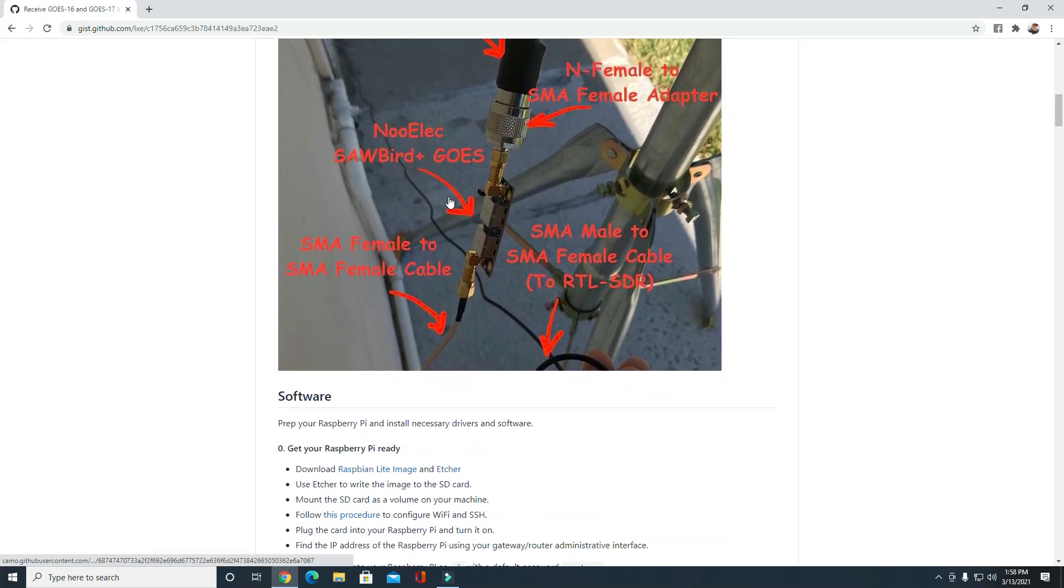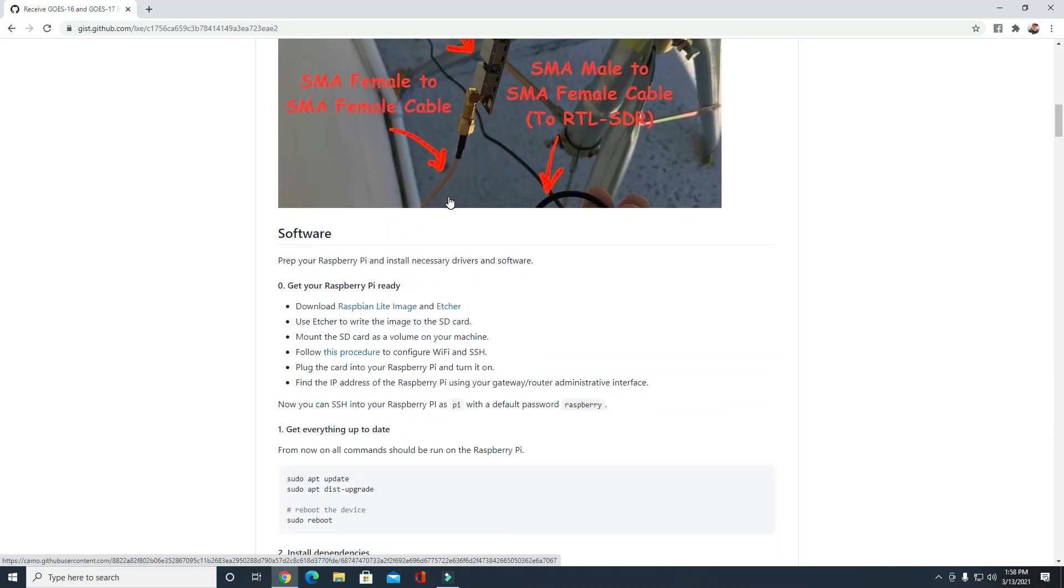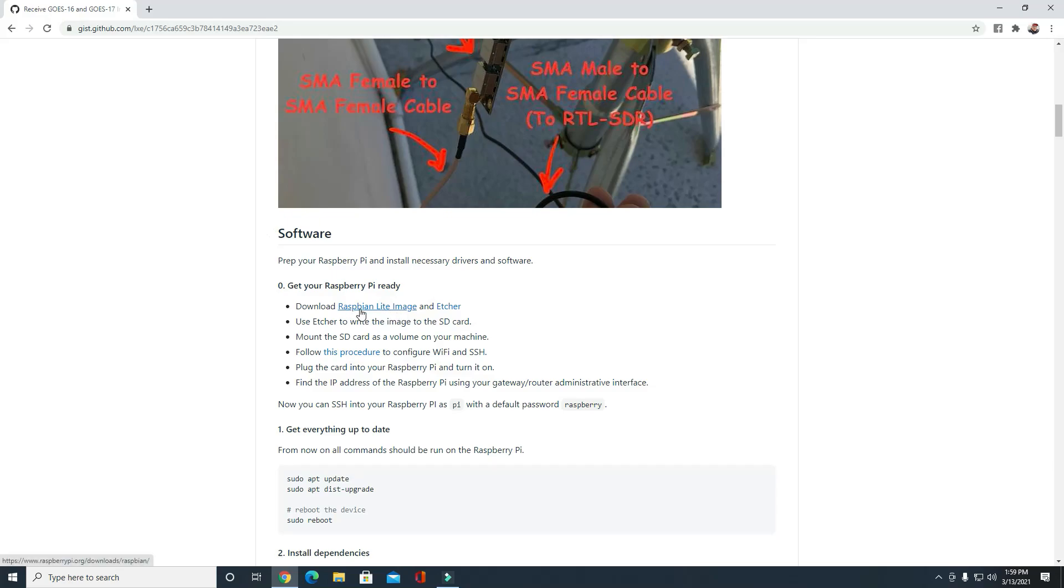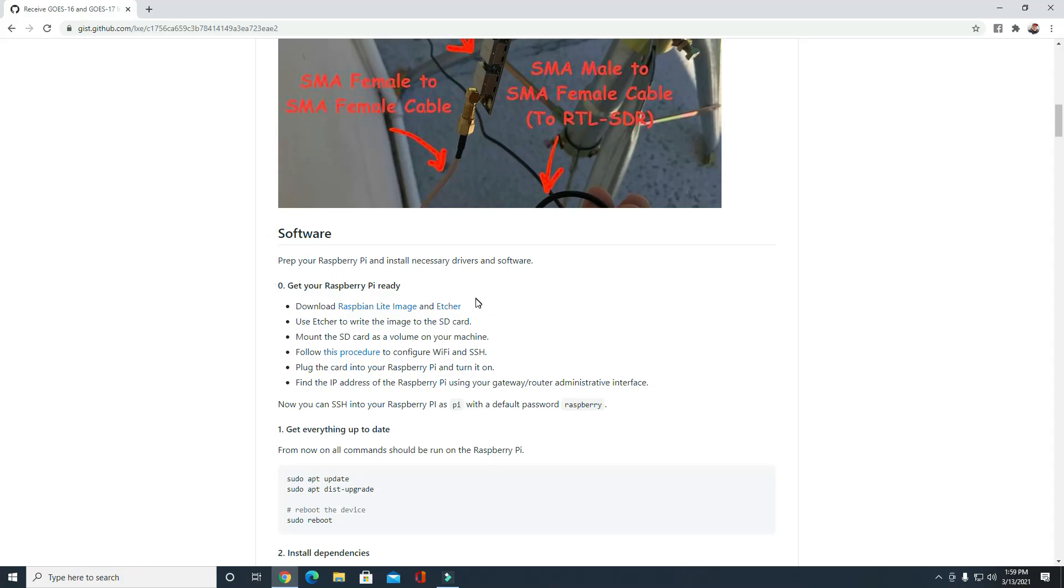Then you're going to need some software. You're going to want to download the Raspbian Lite image. The Lite image is—since we're just going to be using this for receiving GOES-16 stuff—we don't need it bloated with a bunch of software we're never going to use. You're also going to need a program called Etcher. What Etcher does is, once you've got the disk image, you install Etcher onto your Windows PC, and then you can basically format your SD card and install the disk image to the SD card.